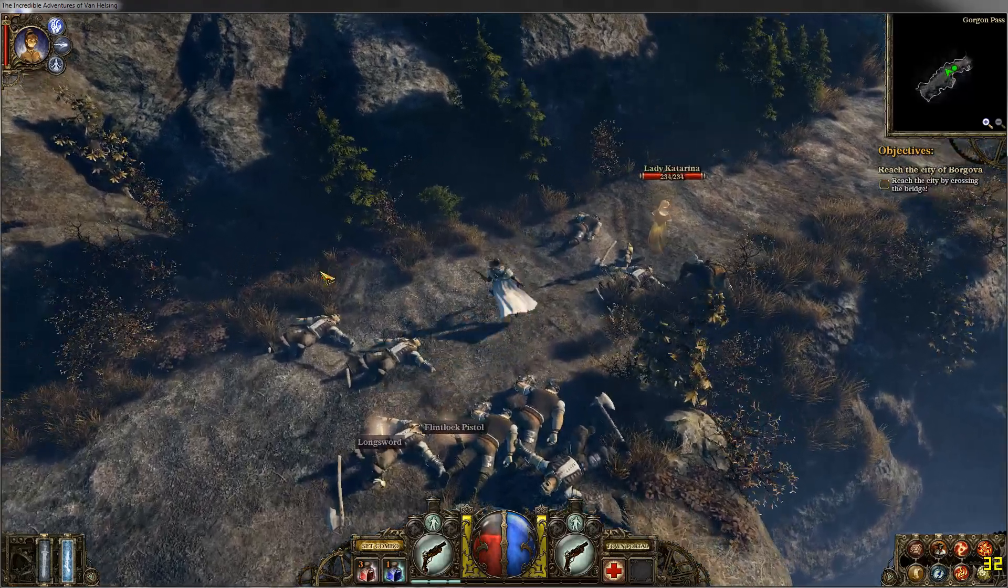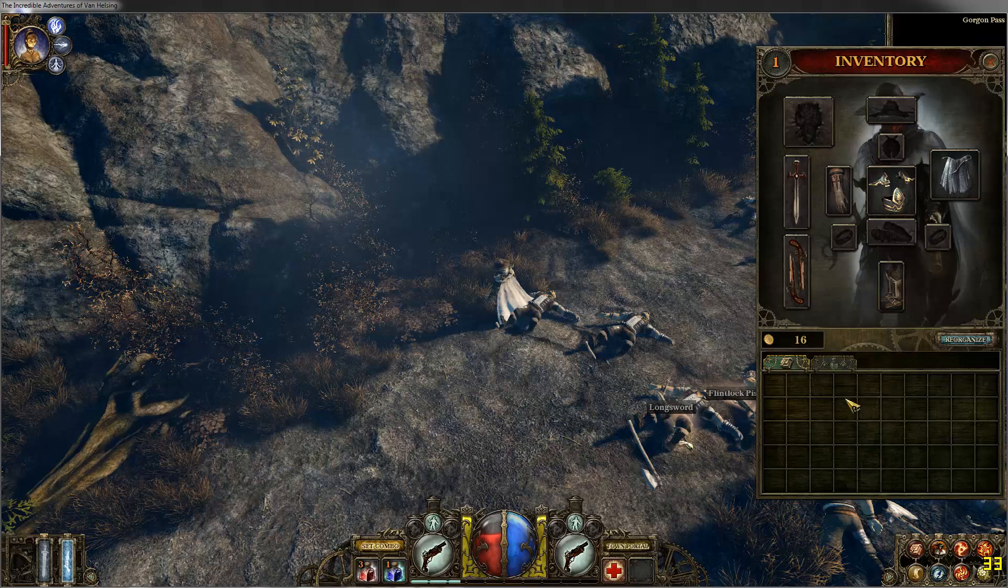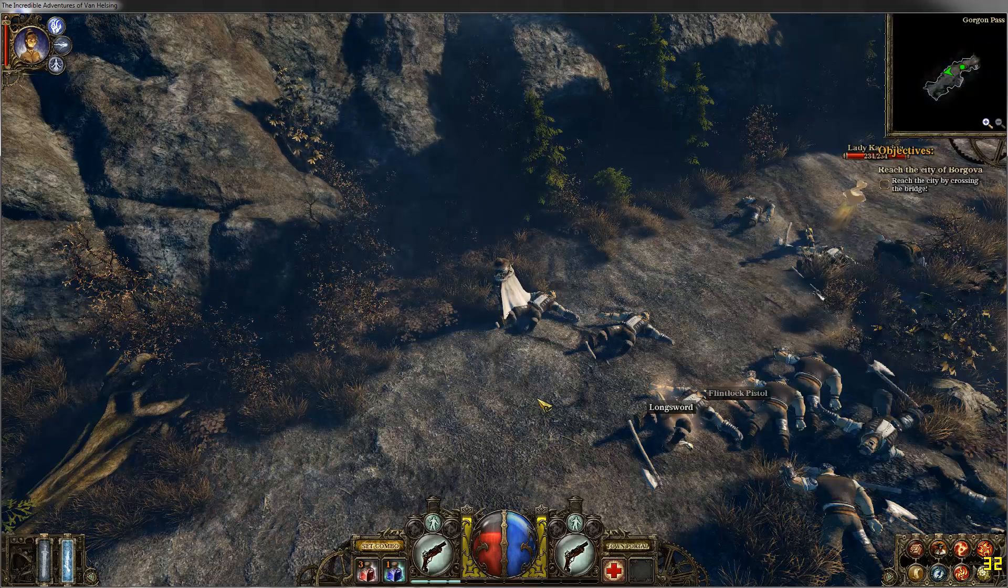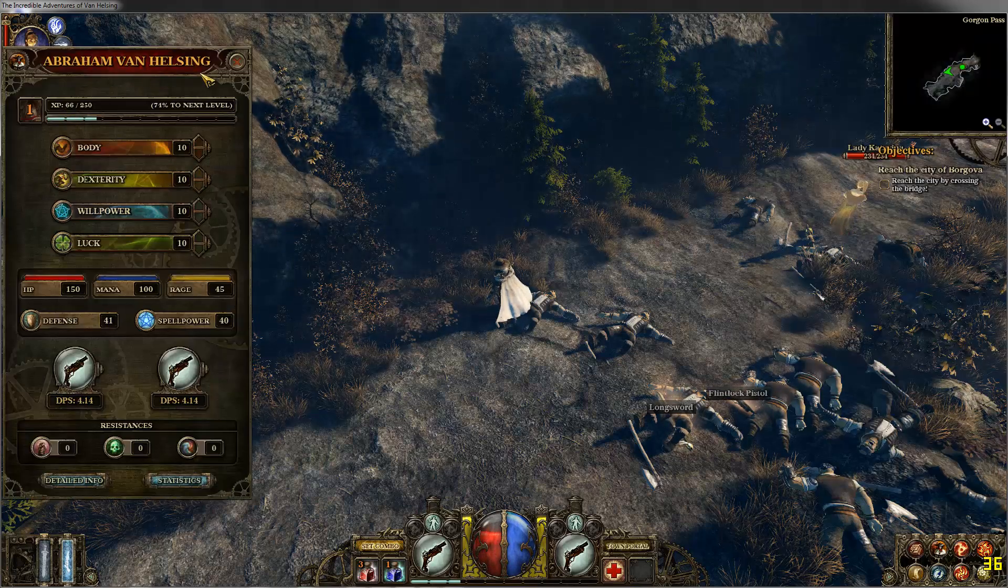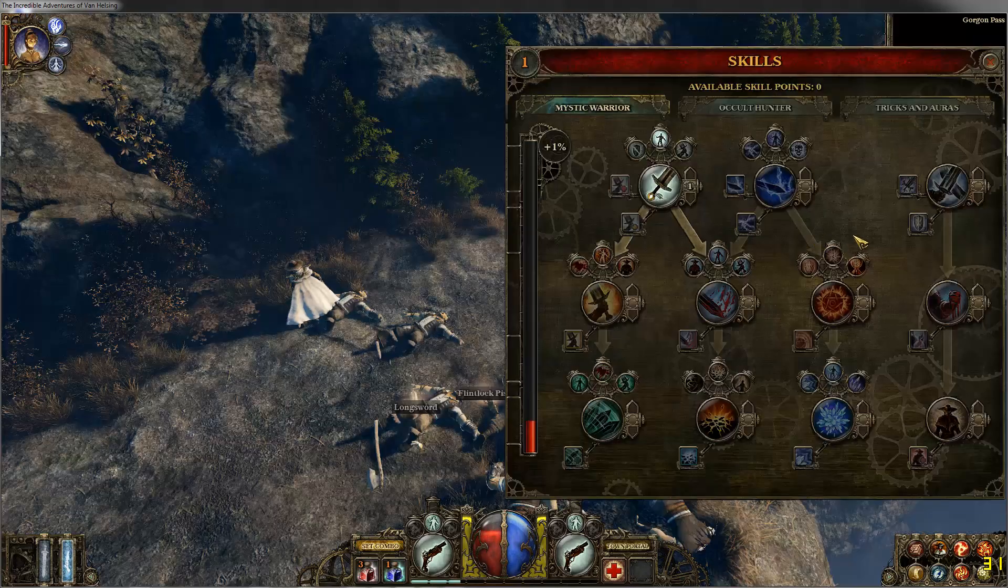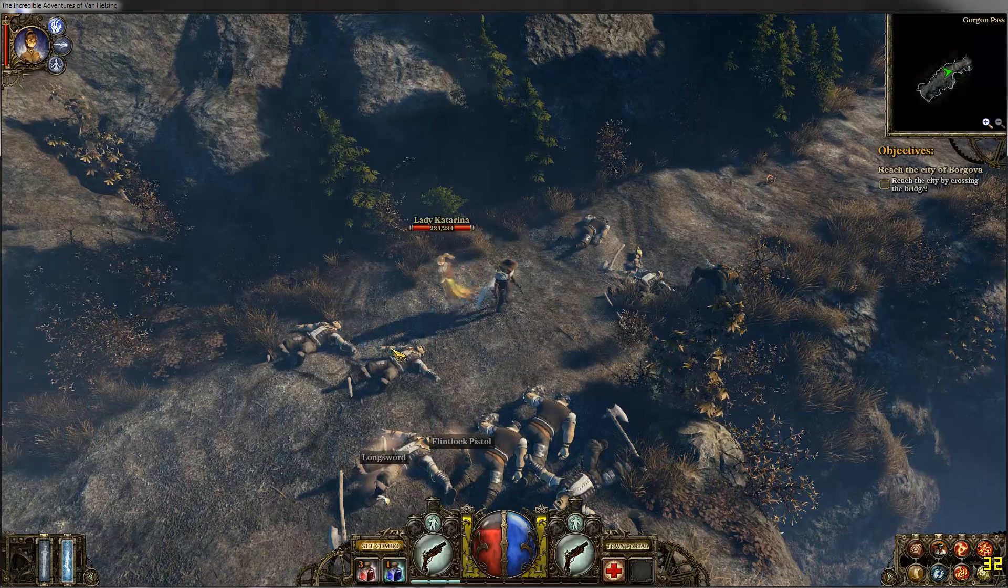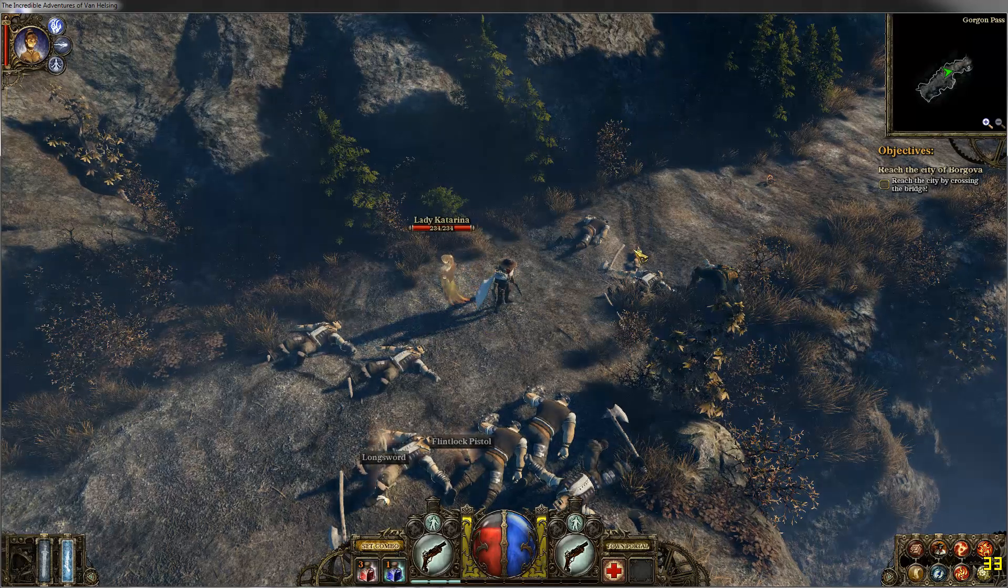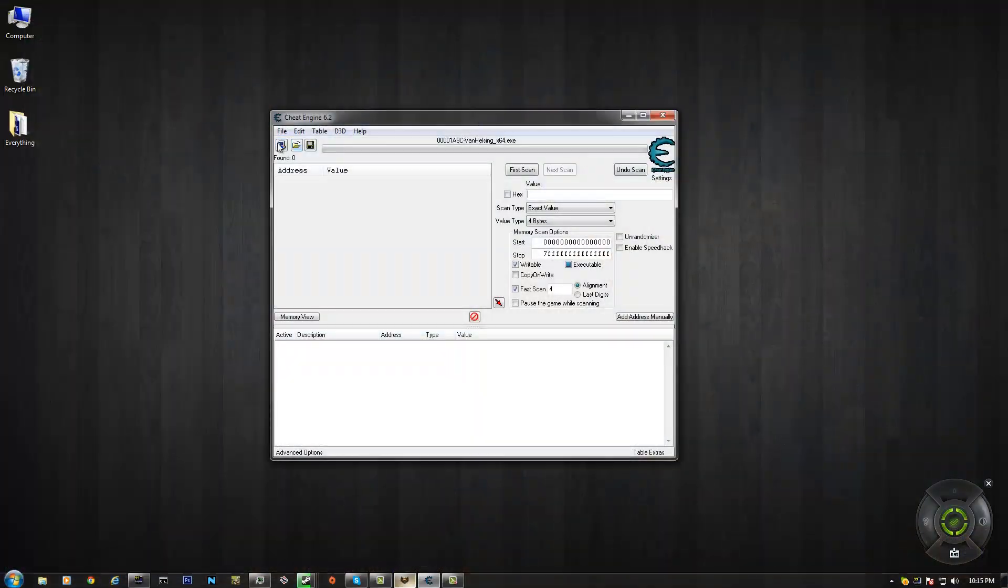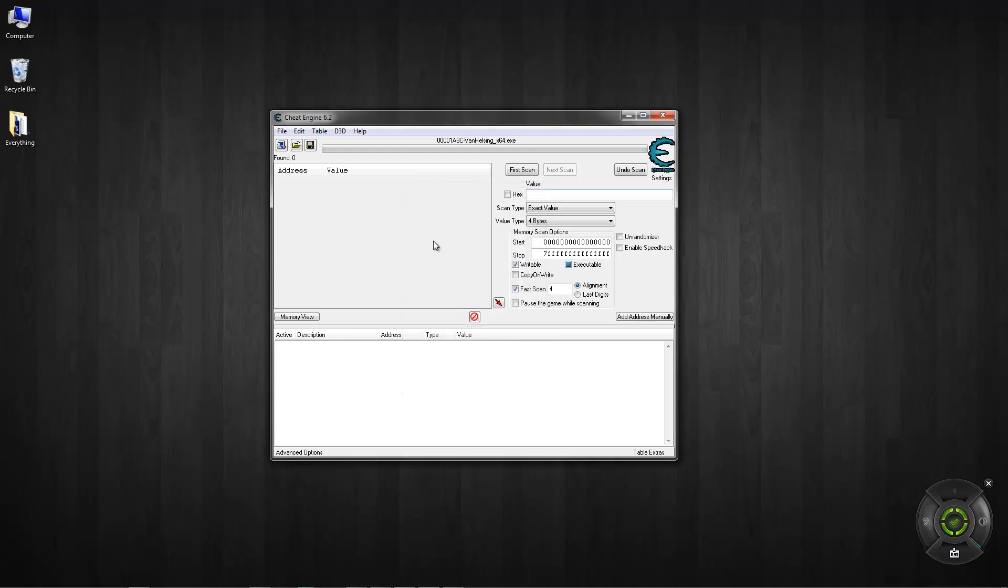And once you have this opened, I'm going to go ahead and show you. I have no money on the cash or gold cash or skill hacks or perk. So what you want to do is if you're in the game, you want to click this little button right there and you want to click Van Helsing underscore X64 or 86 depending on your operating system. I'm using 64 so I'm going to use that.